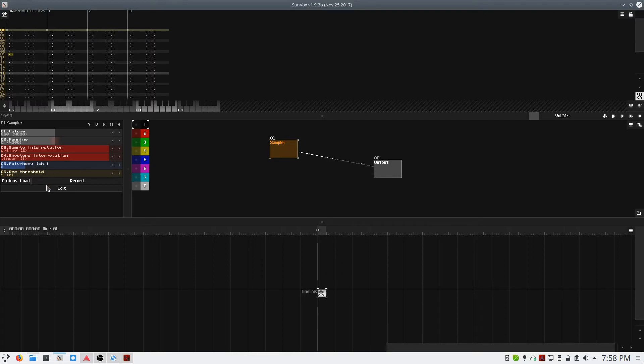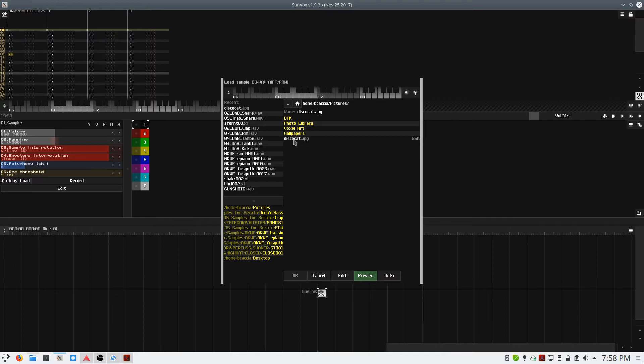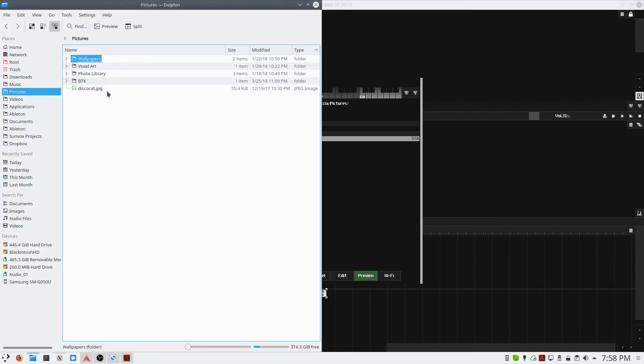In the left-hand window, I'll select Load, and I have an image that I'm going to load up and use. It's called DiscoCat, and this is what that image actually looks like.